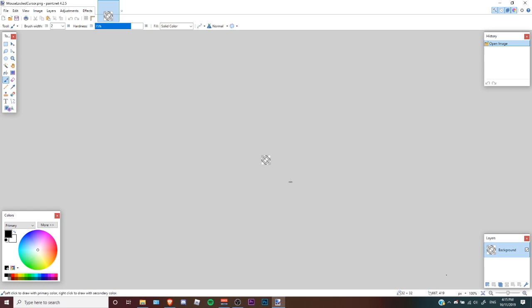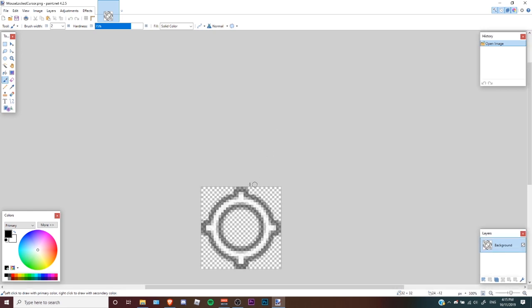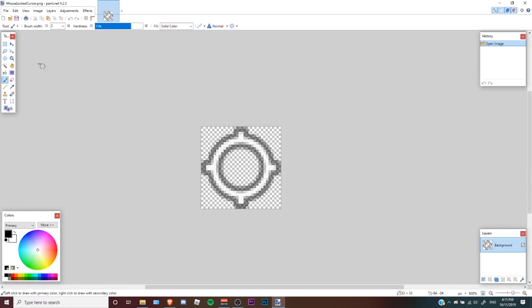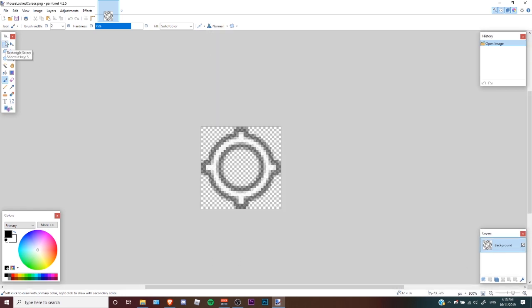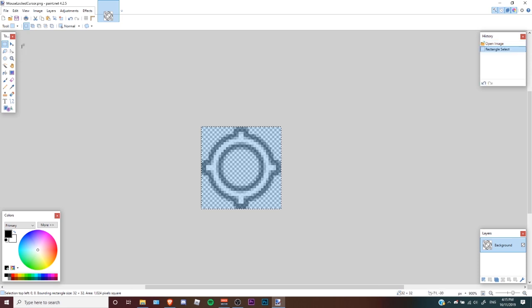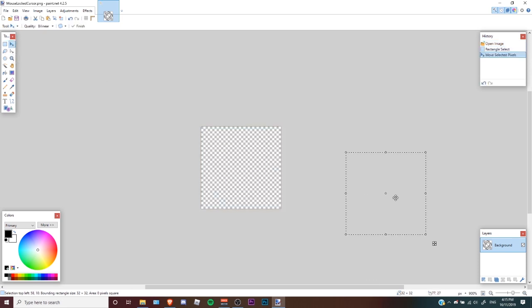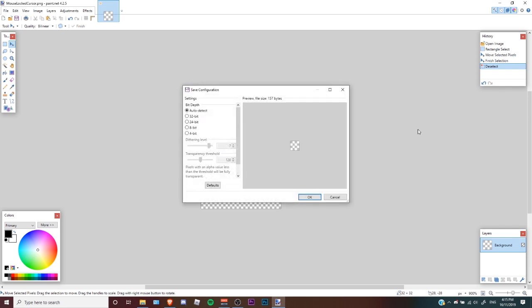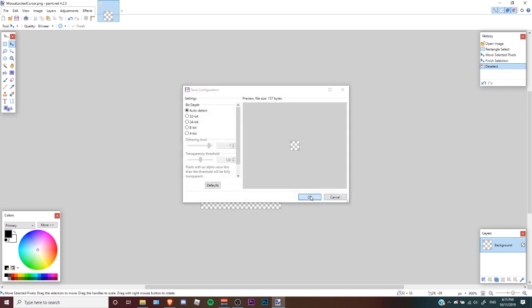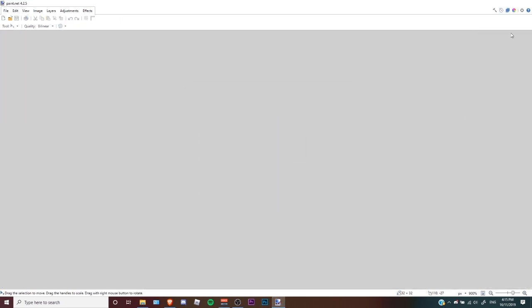Alright, so zoom in on this, not that it matters. Highlight, move the pixels, enter, save it. And you are done.